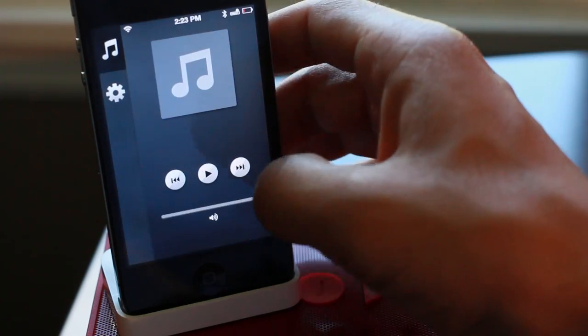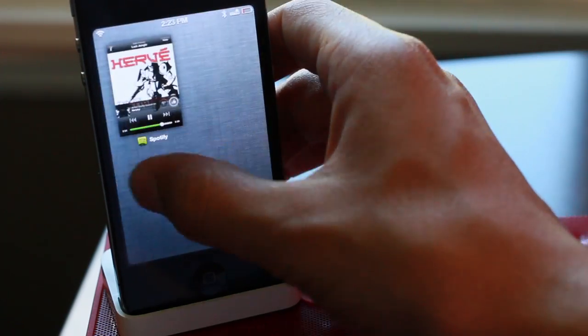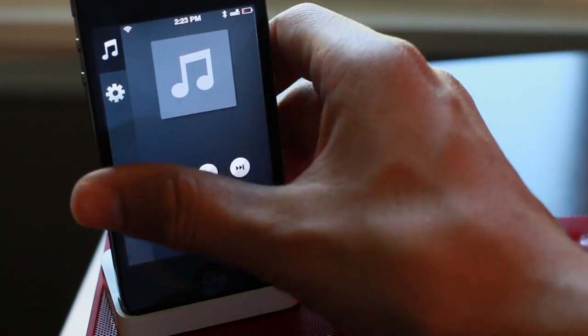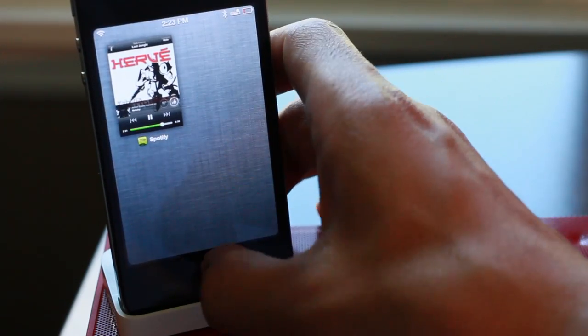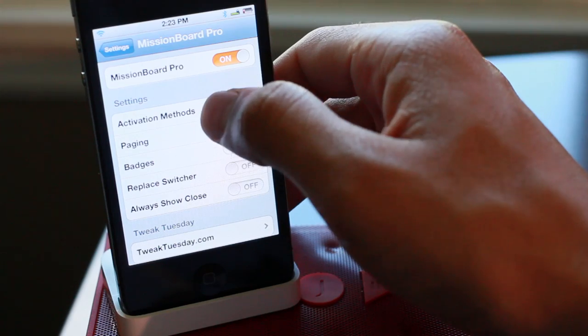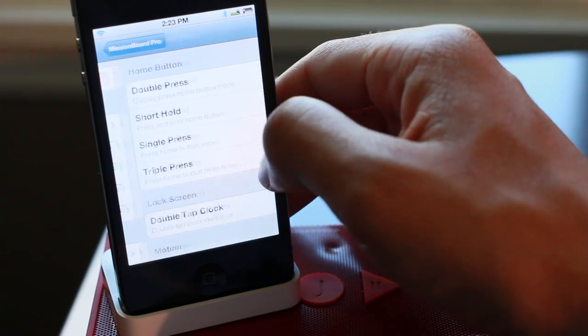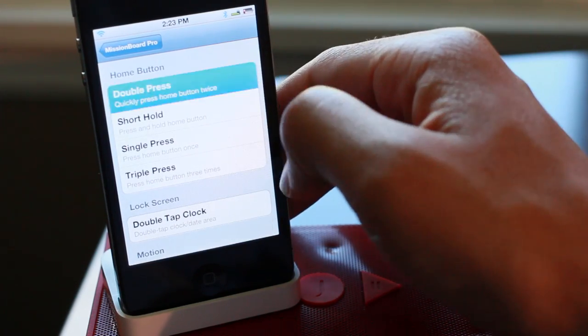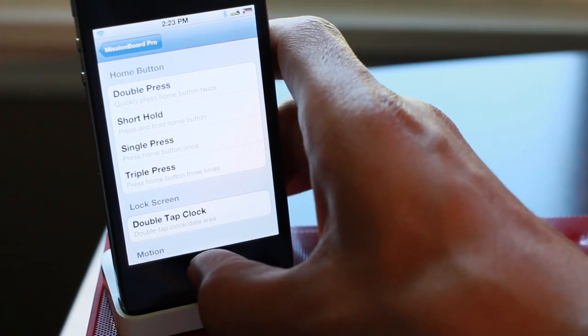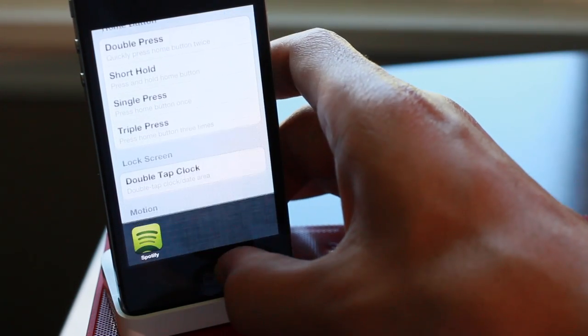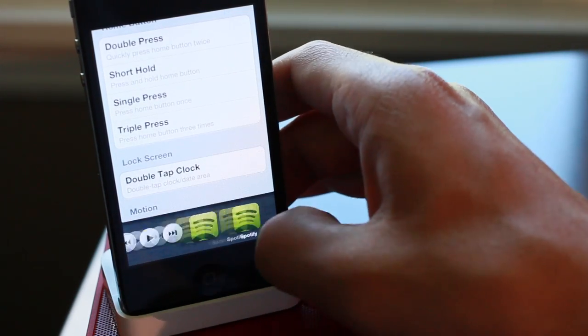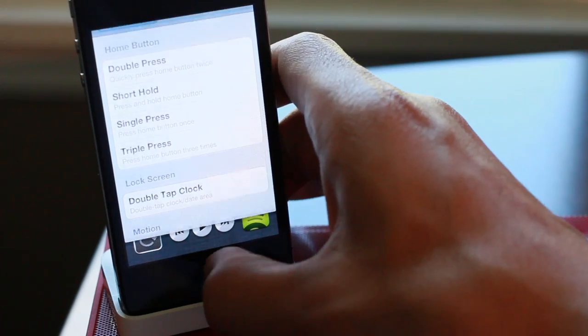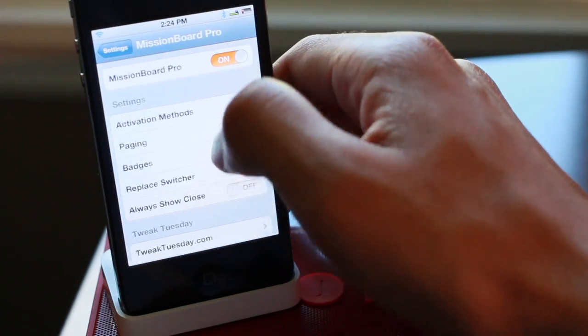Now of course I have an activator action set to a double press of the home button with this, but watch what happens. I want to actually remove that activator action here. I removed it there and now you can see it's back to the normal app switcher.